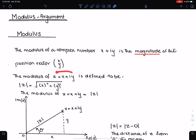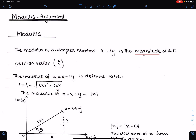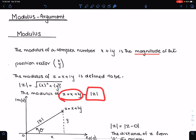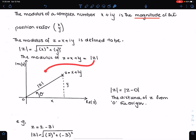So the modulus of z, where z equals x plus iy, is defined as |z| equals the square root of x squared plus y squared only. The modulus of z is represented as |z|. On the Argand diagram, this is shown here.